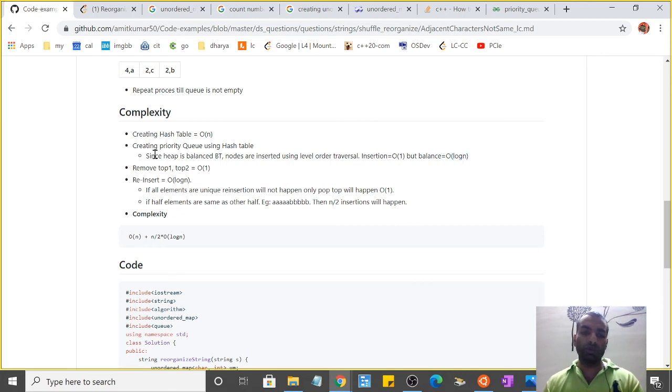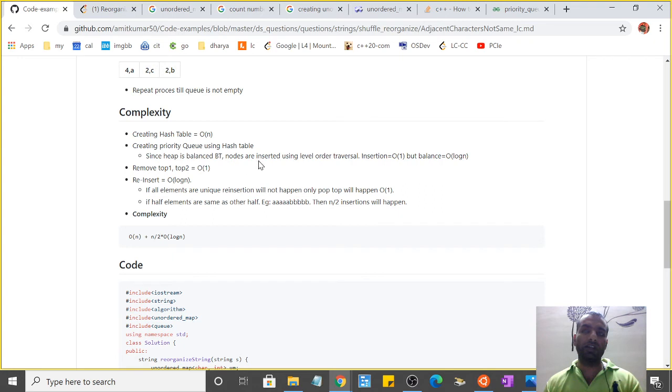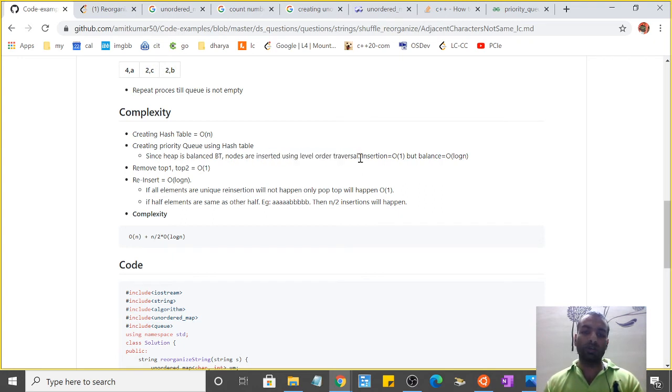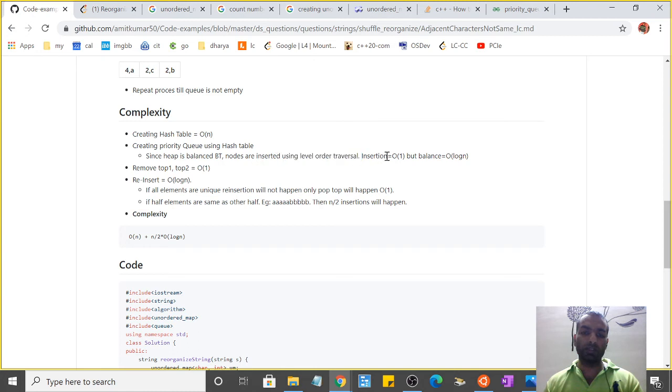For creating a priority queue out of a hash table, the complexity will be O(log n) because we know the max heap is a balanced binary tree. To create a max heap, nodes are inserted in level order traversal.